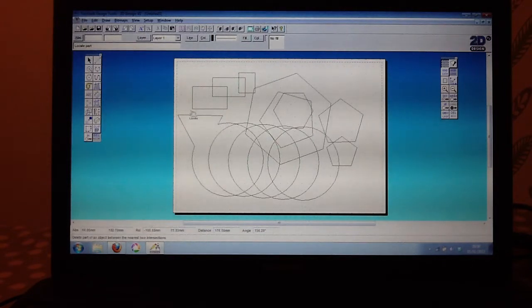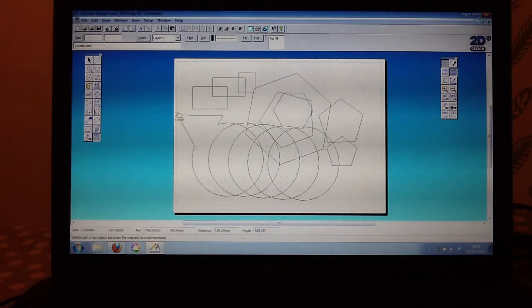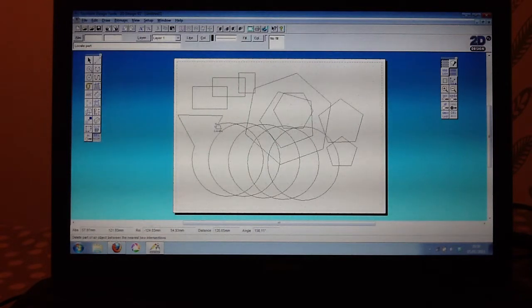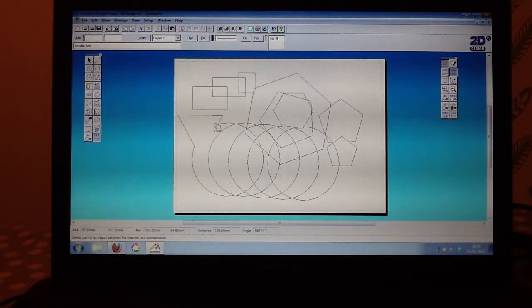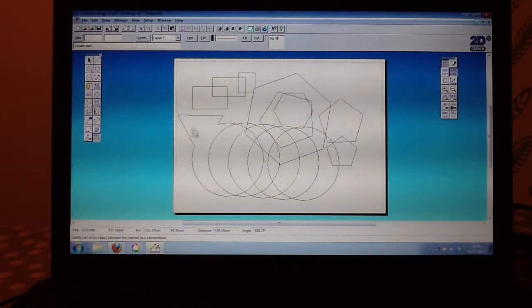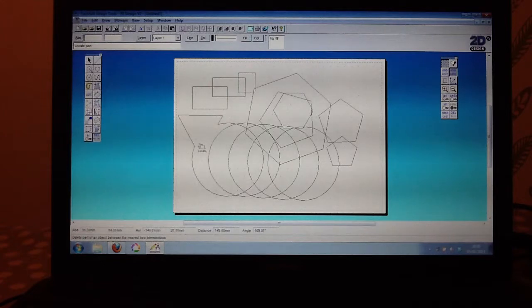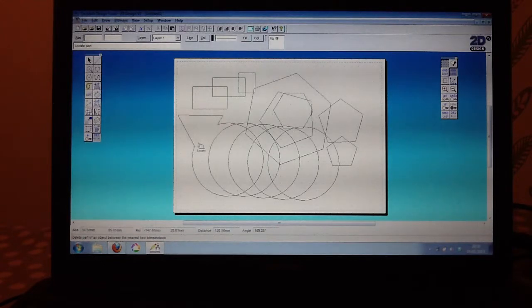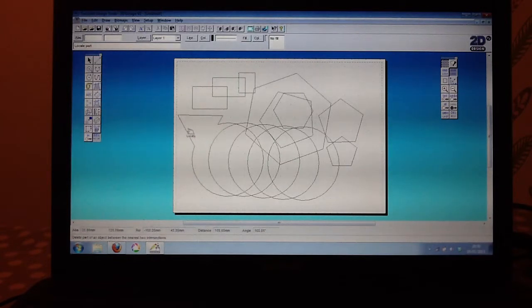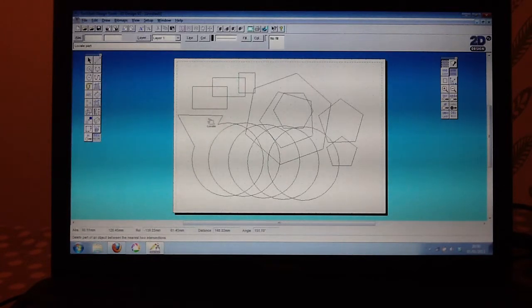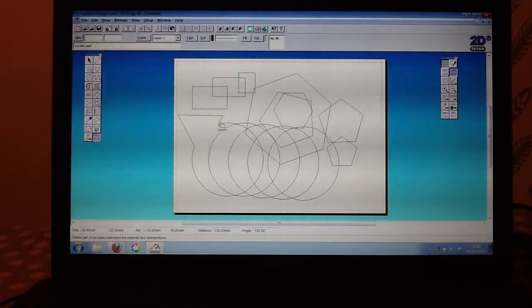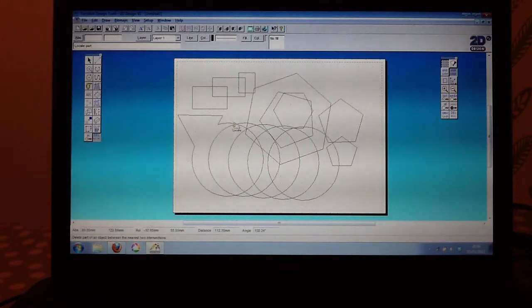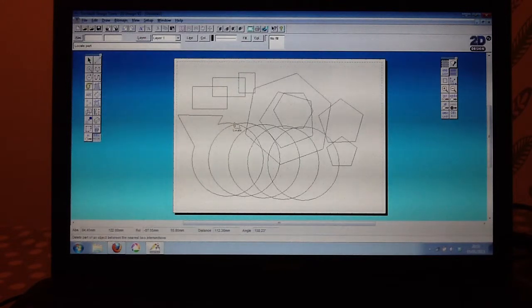And as before, when we were talking about building abstract shapes from geometric shapes, this is another way that we can do that. So del any and del part is a very useful tool whenever you are using 2D Designer and building up detailed or abstract shapes.